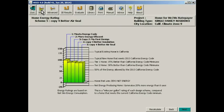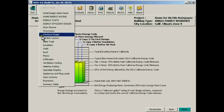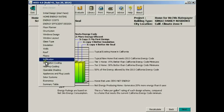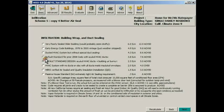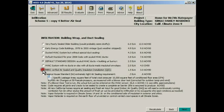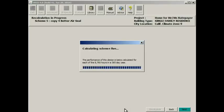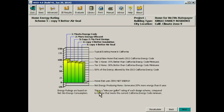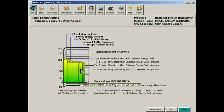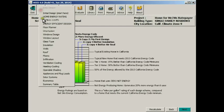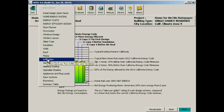We're going to go back to Infiltration. And we're going to change it to HERS verified and do a recalculation. Now we will see what the effect of that slightly better air seal is going to be on the building. And again, as you can see, we're slowly nibbling away at the building's overall performance.